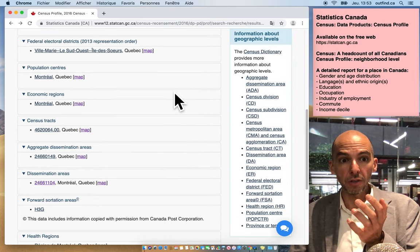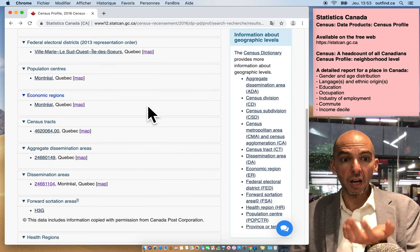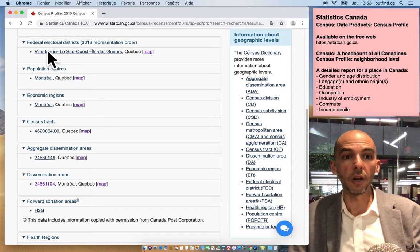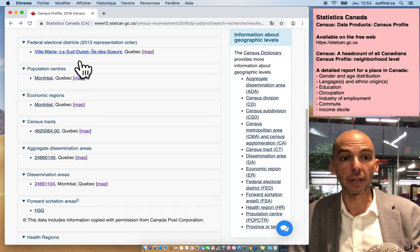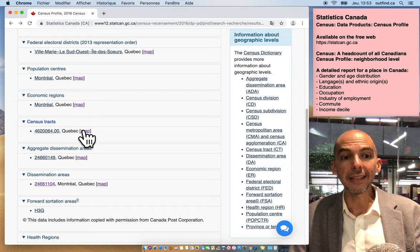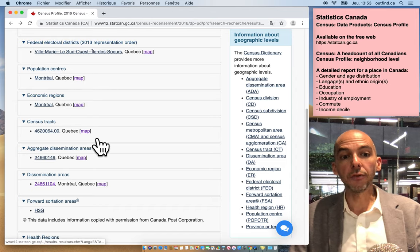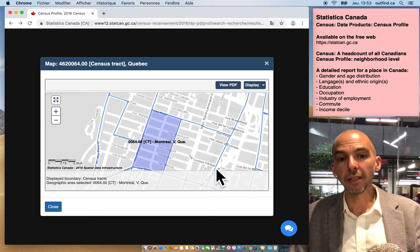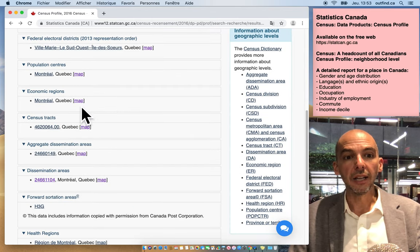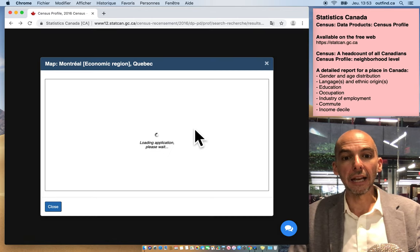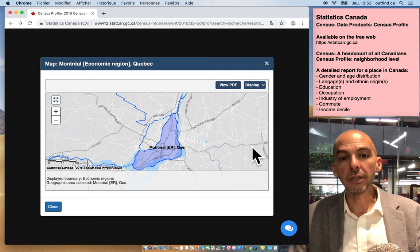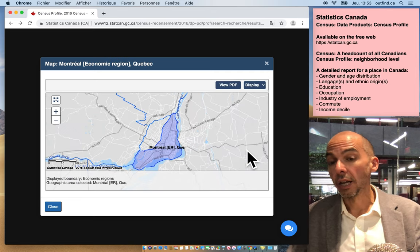And yeah, you could always get a map. So if you click here on map, you get to see what it looks like. So you could decide if that's the right geographical region that you want.